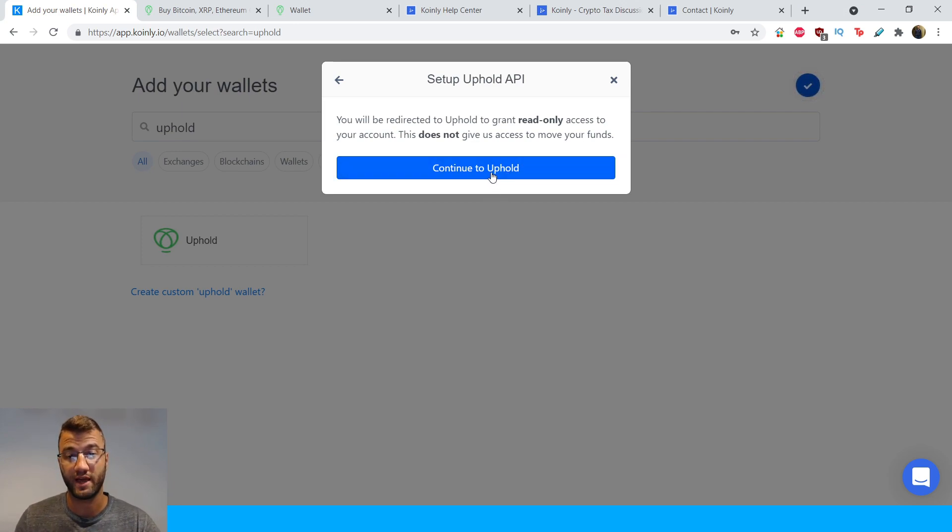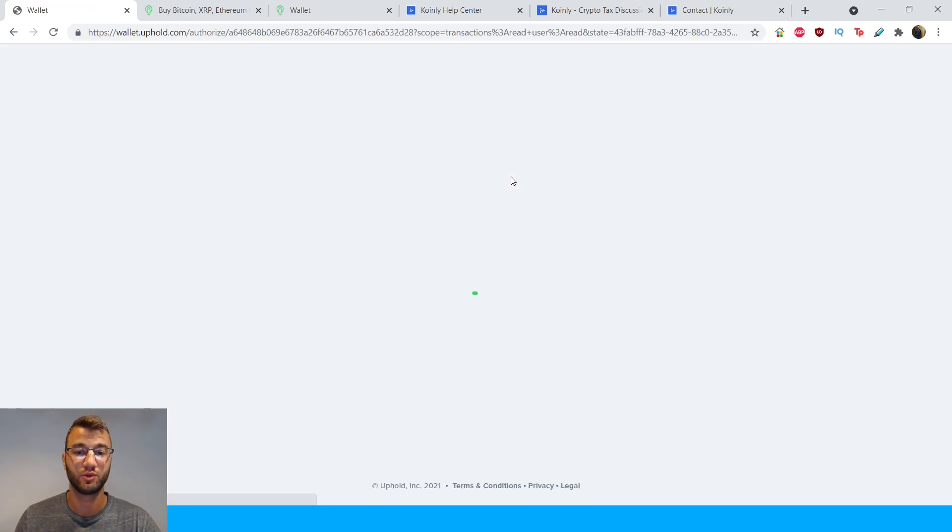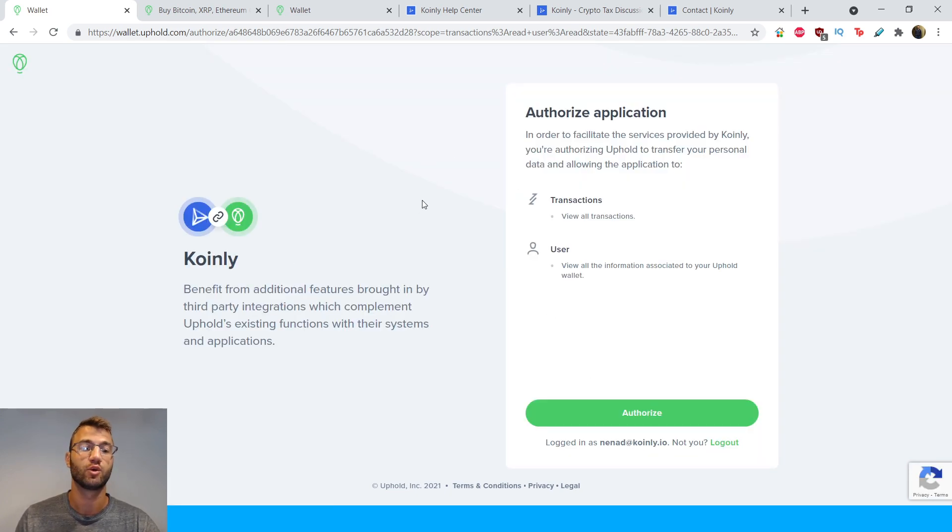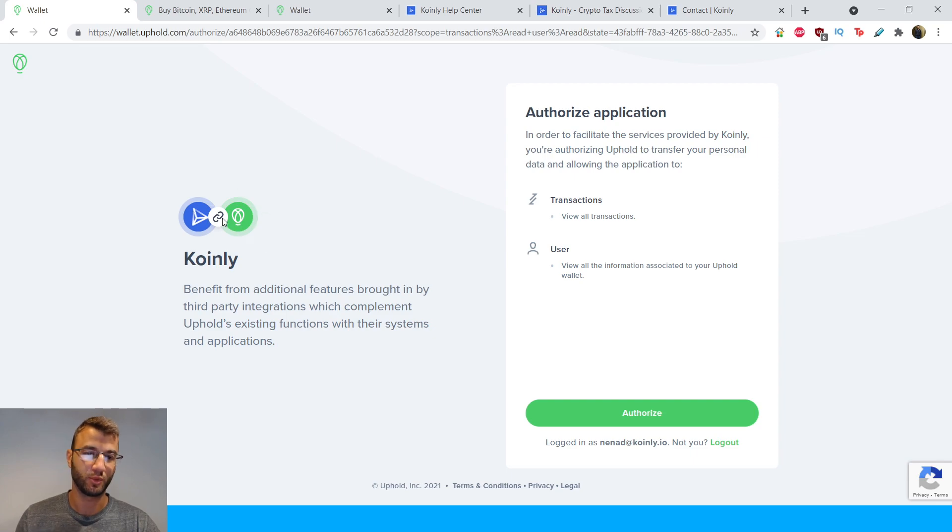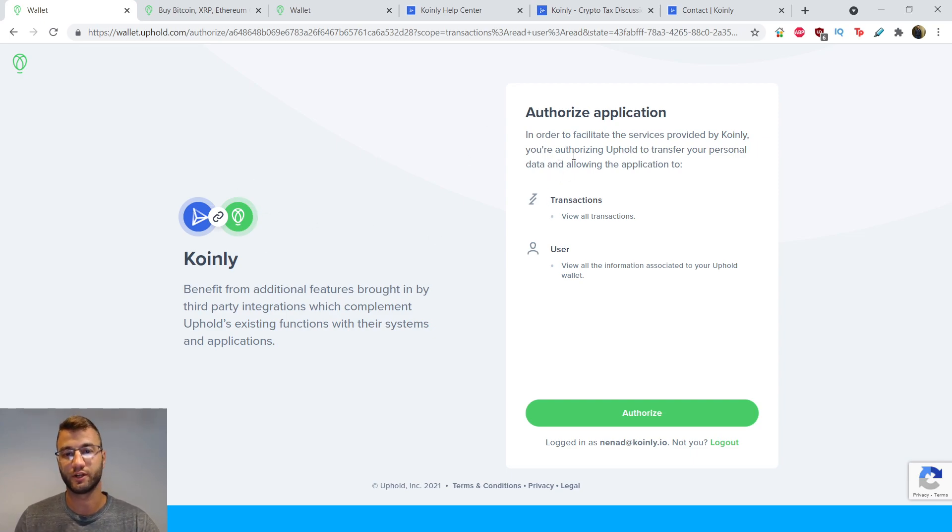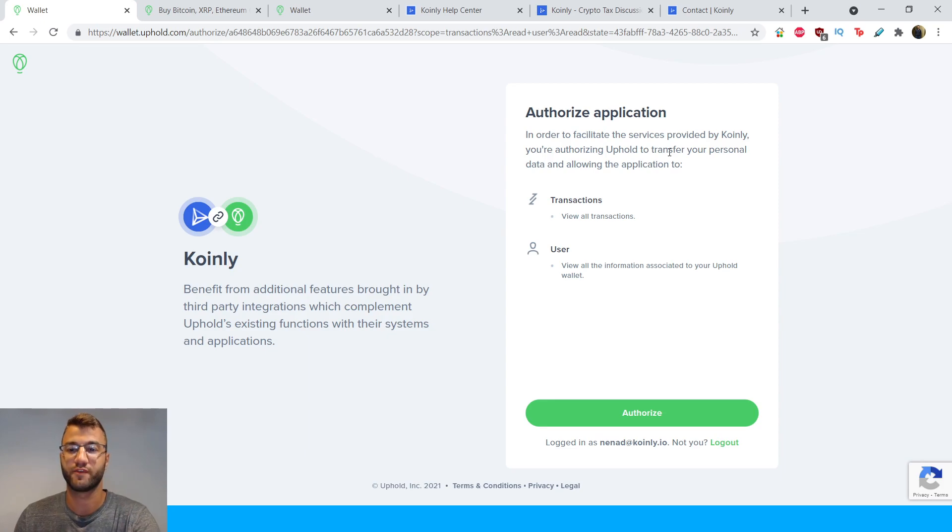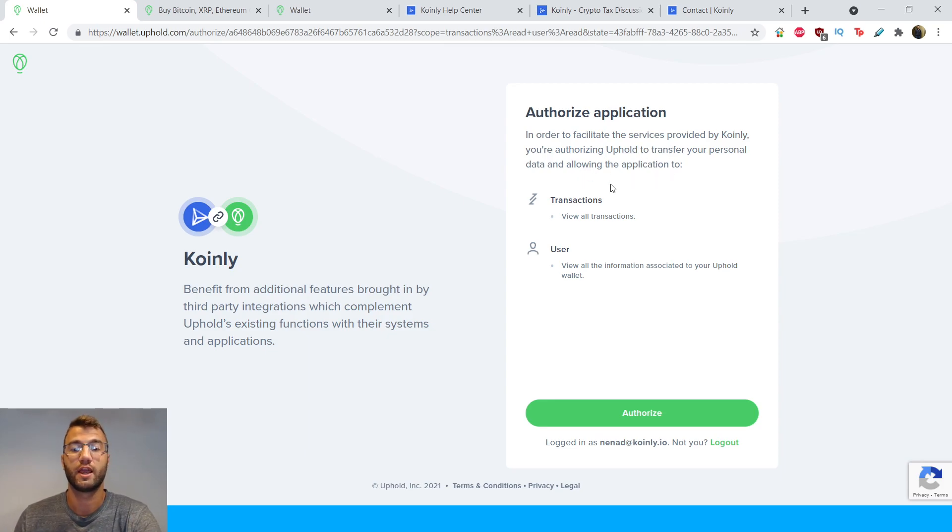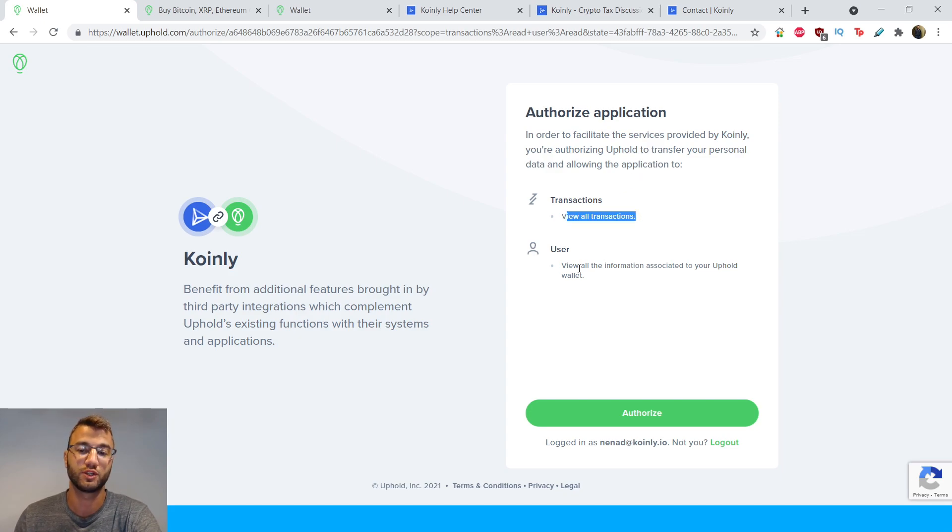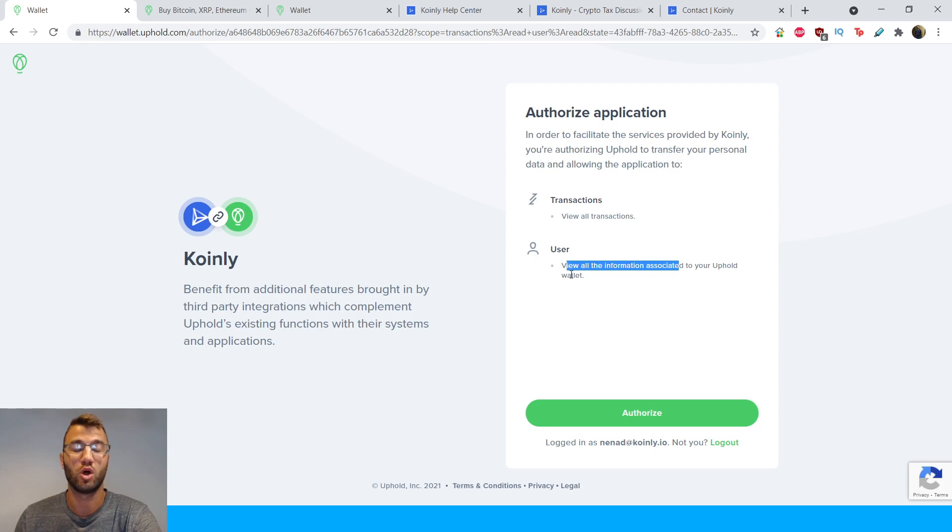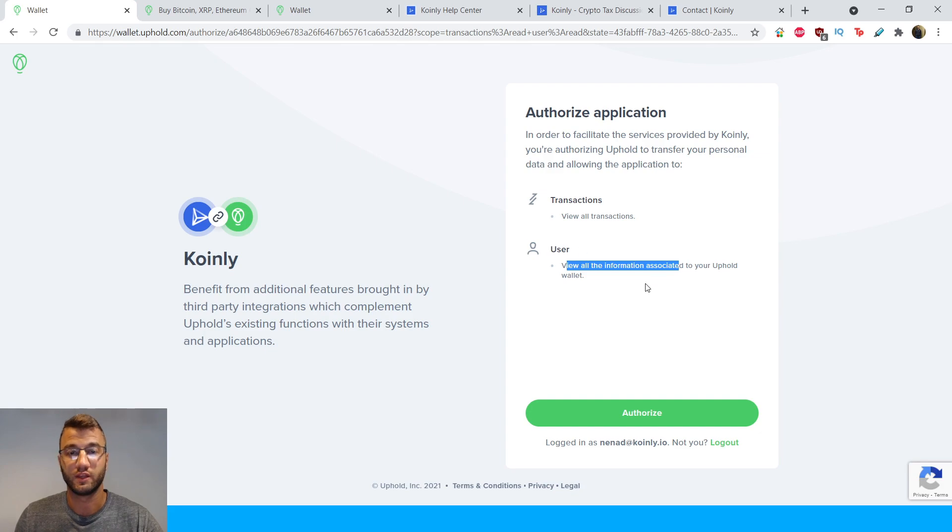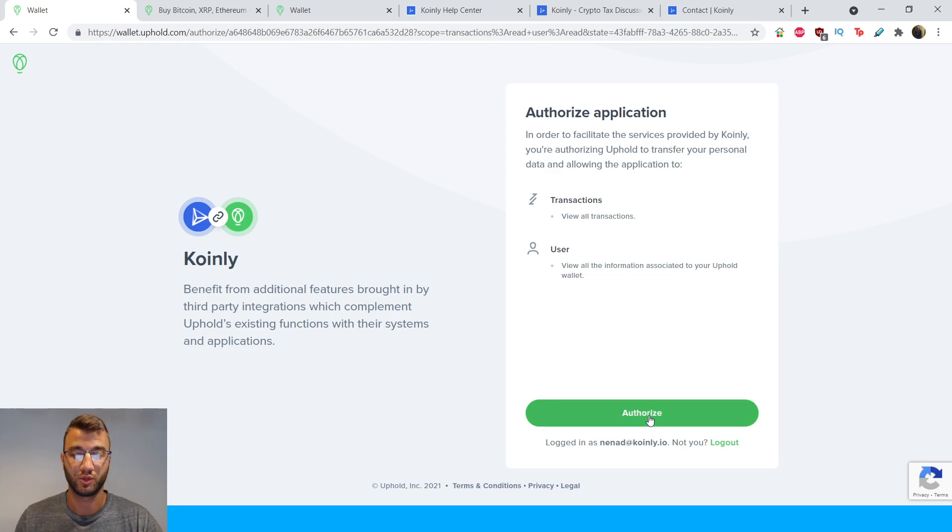But anyways, jumping into that, we're going to click continue to Uphold and it will take us to this nice little screen where you see this cool little graphic between Coinly and Uphold. And just like I said earlier, in order to facilitate the services provided by Coinly, you're authorizing Uphold to transfer your personal data and allowing the application to view all transactions, view all the information associated to your Uphold wallet. So no hidden information here, nothing sneaky. It's telling you exactly what it's going to do. So we're going to click authorize.